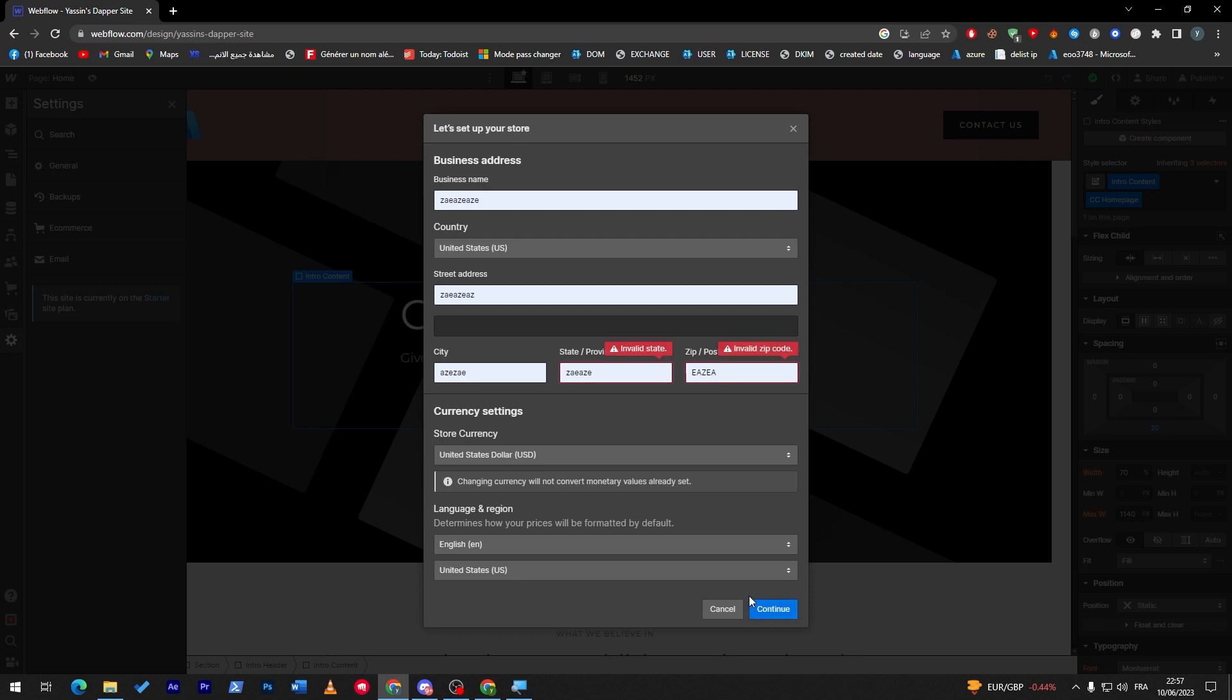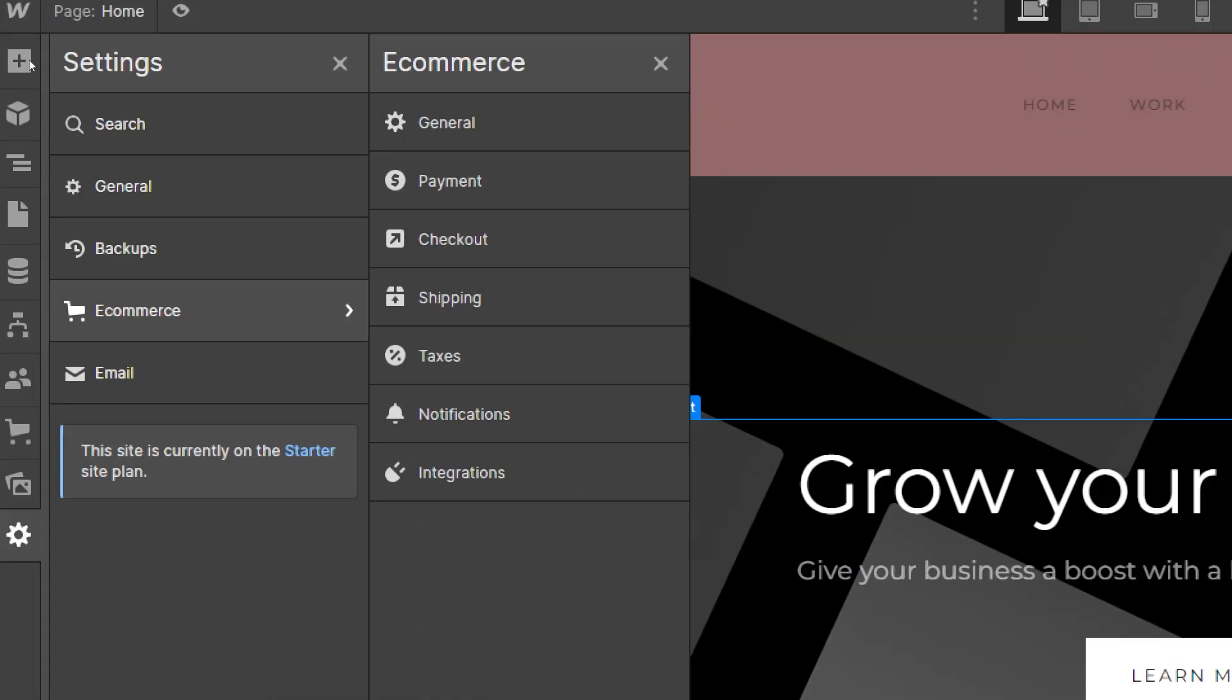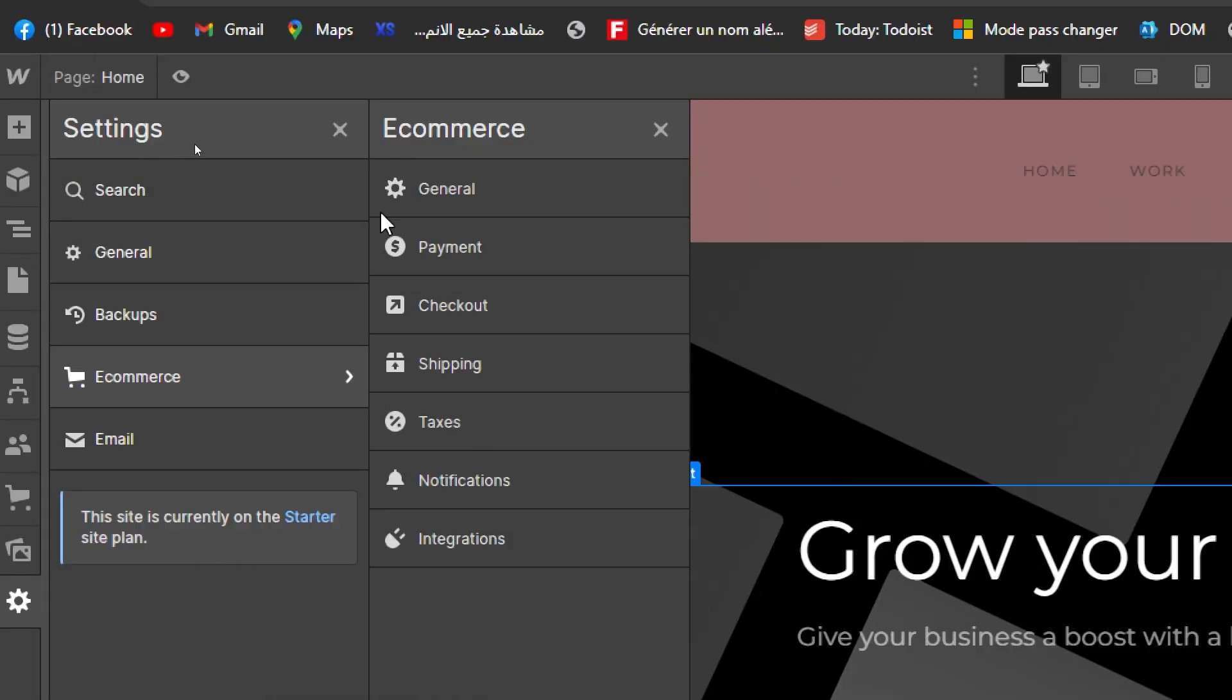Then click on continue. For now I will just put some street address, city, state, providers and zip code. Here we are, and now right after I added the correct answers, as you can see these are the options that I have: general payments, checkout, shipping and much more.